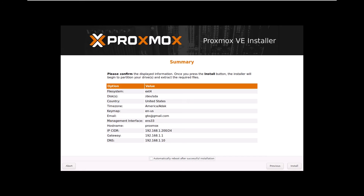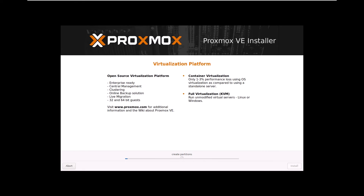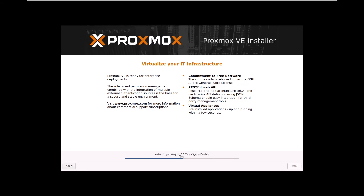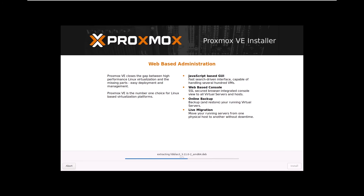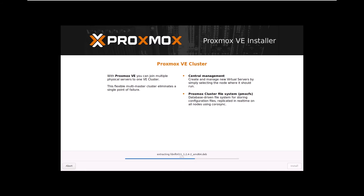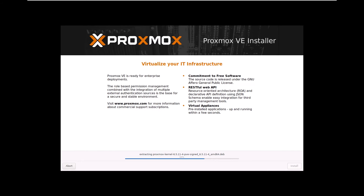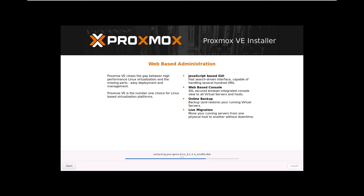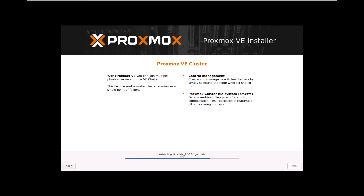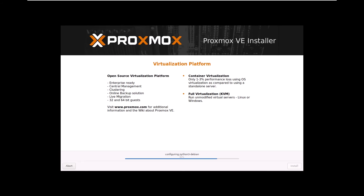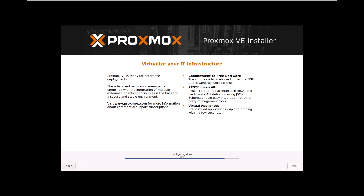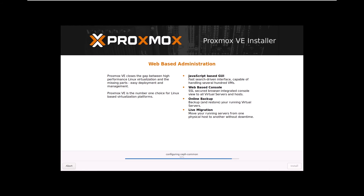Review summary details and click Install. The installation will initiate and we'll need to wait for it to finish. Once completed, the system will prompt a reboot.